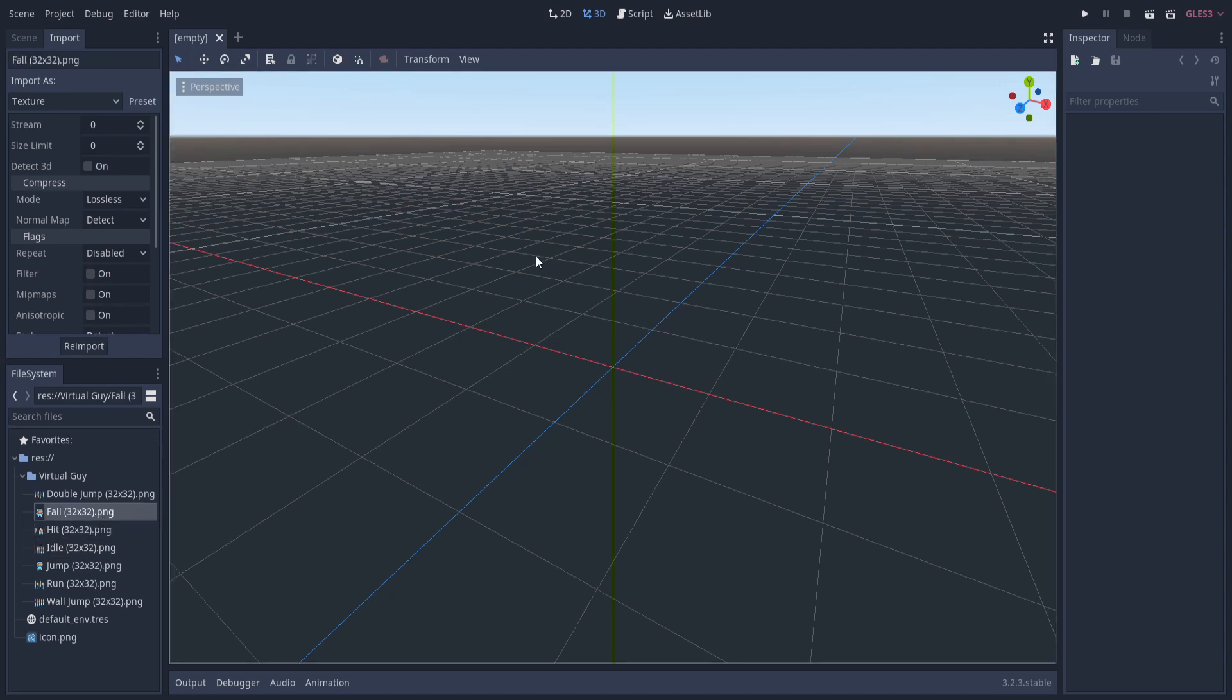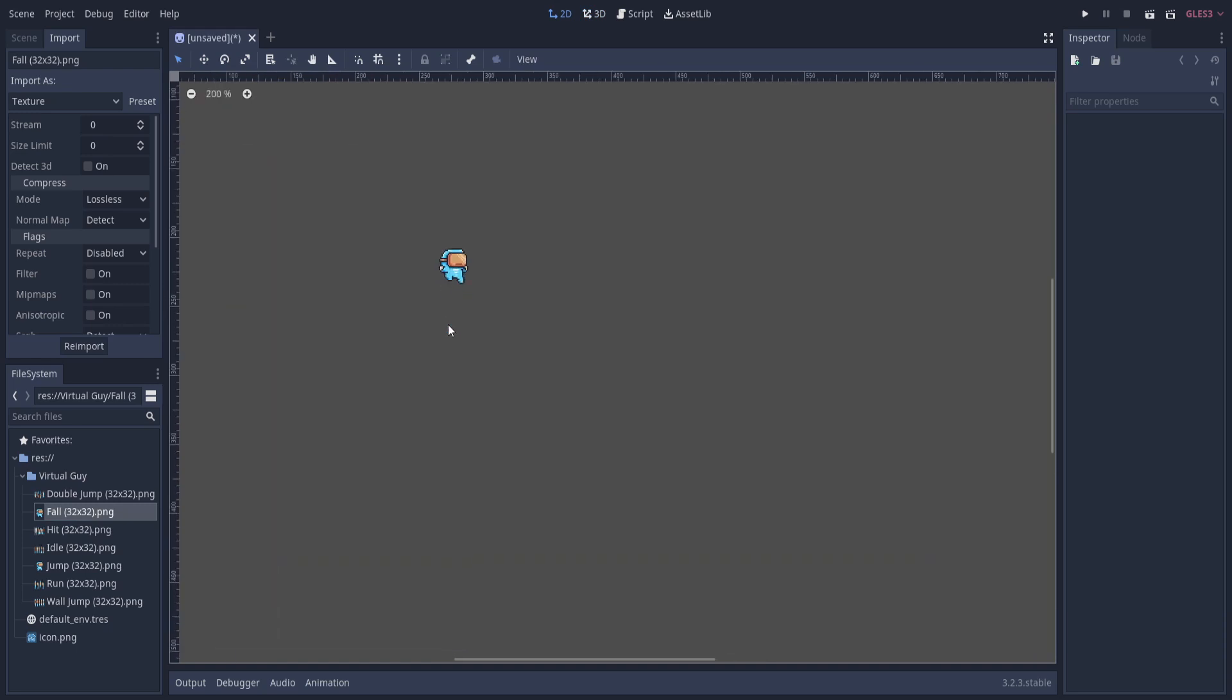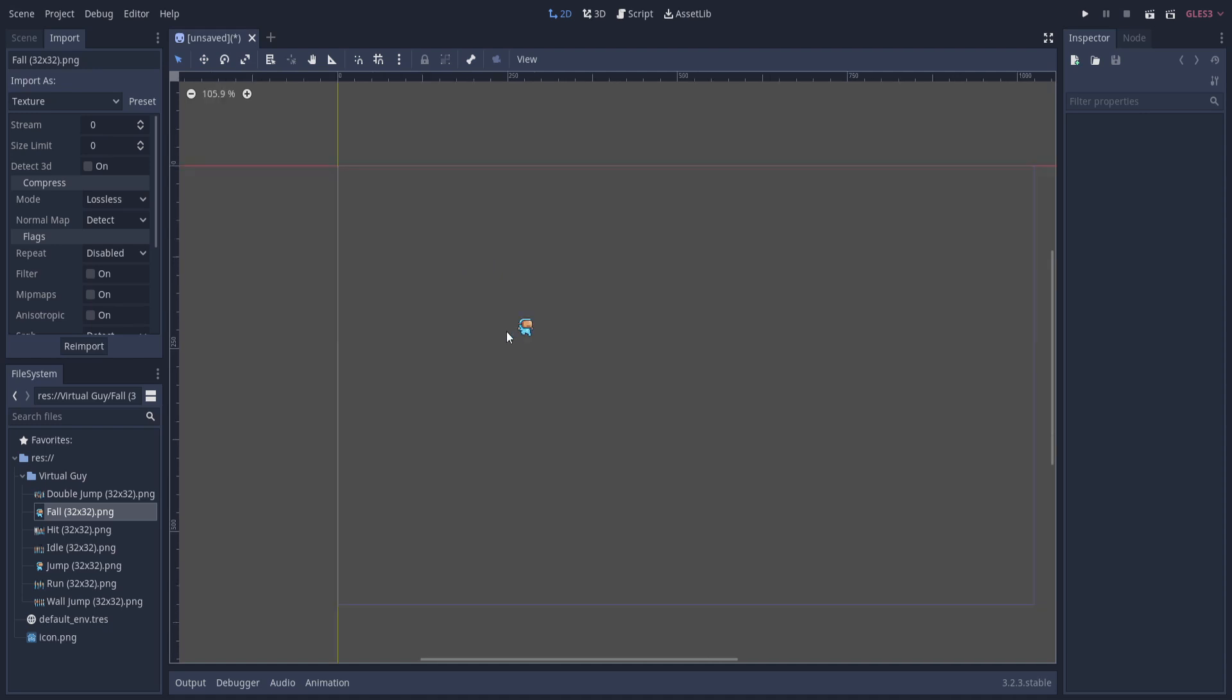Now if we go to all of these one by one we should see that filter is no longer checked. If we hit F1 to go into 2D Godot mode and we drag these items onto the screen, we should see that the pixel art displays correctly with no anti-aliasing, which is what we want - we want those hard edges.